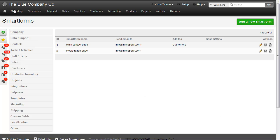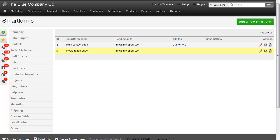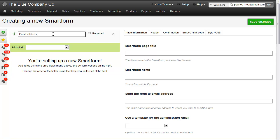From the marketing menu, let's go to SmartForms. We can see there are two forms already in the system. Let's create a new form. This takes us to the setup page for a new SmartForm. Let's first create some fields. We can see the email address has been added already.